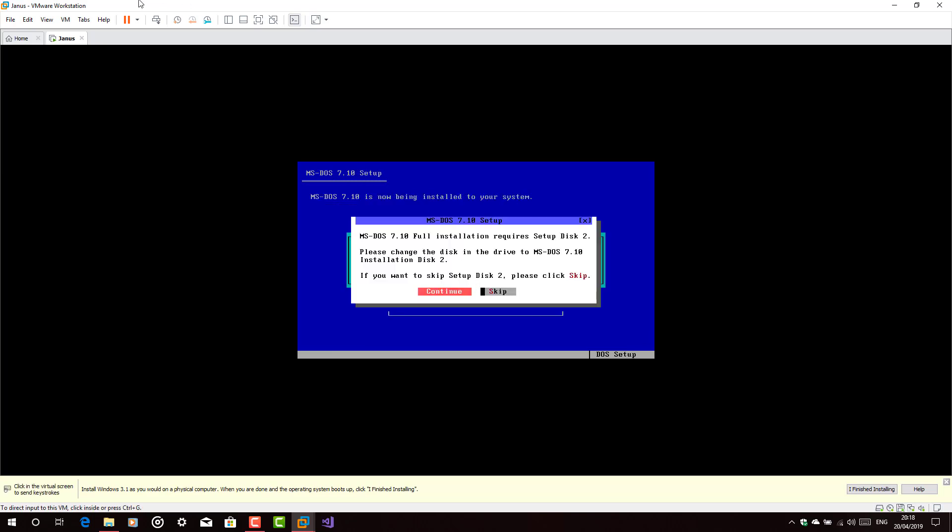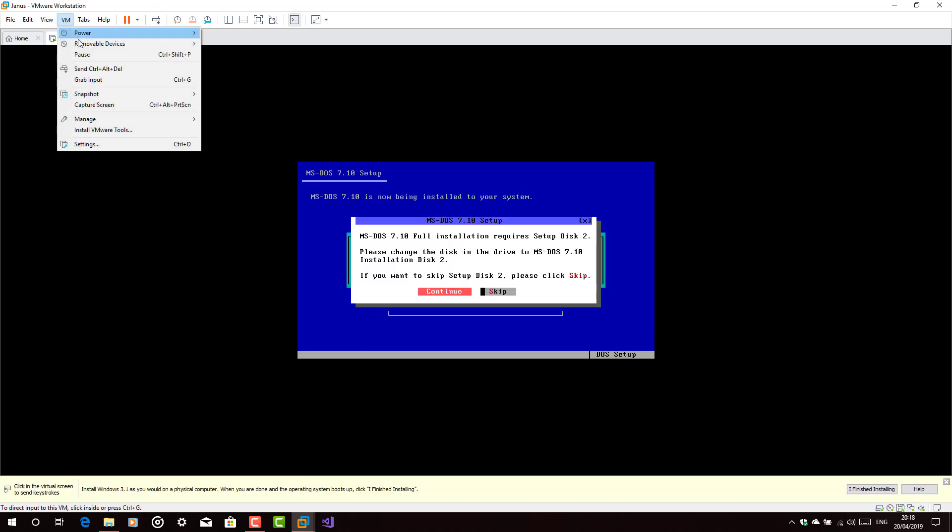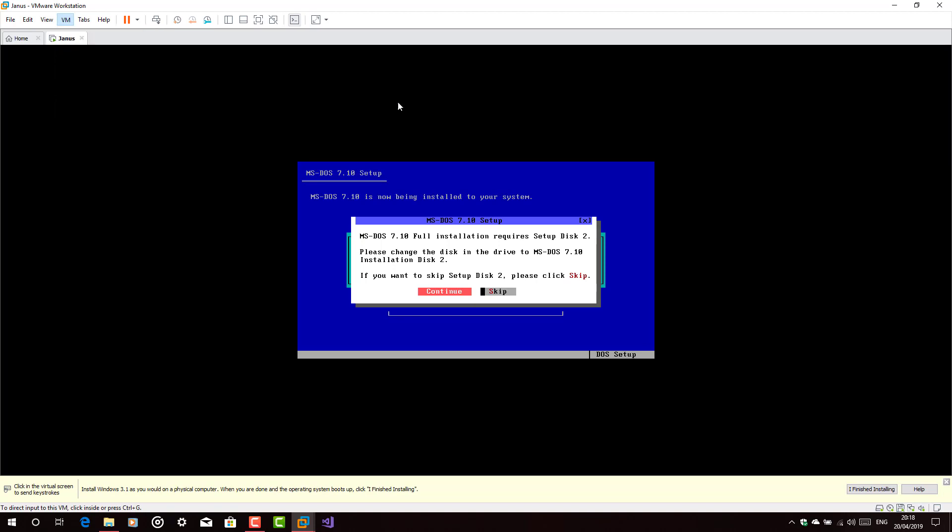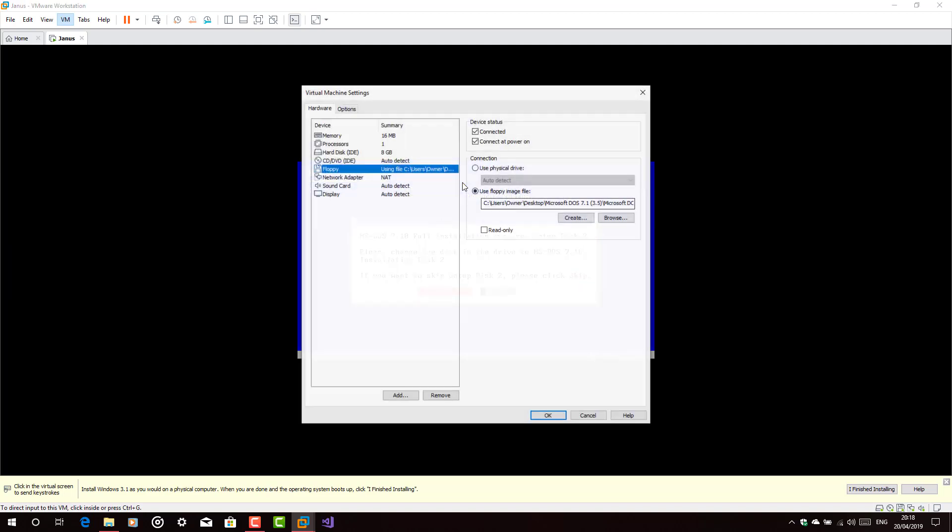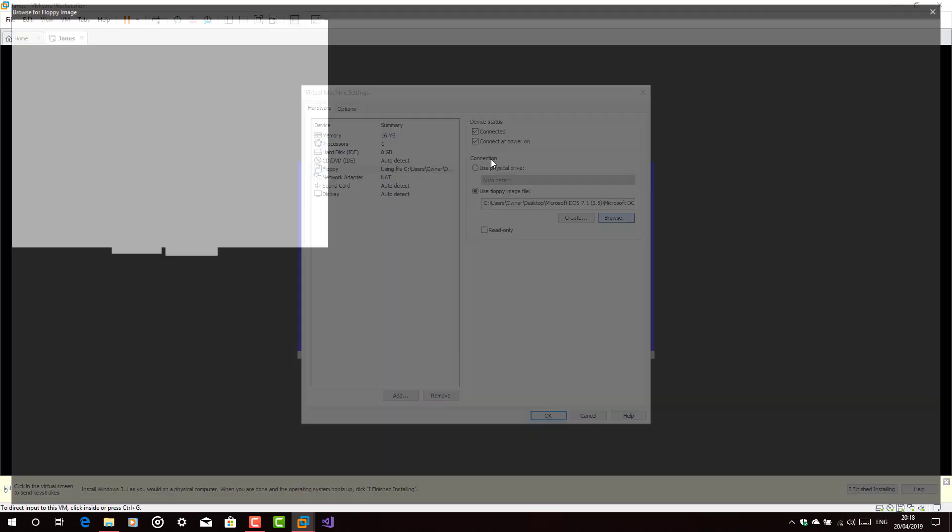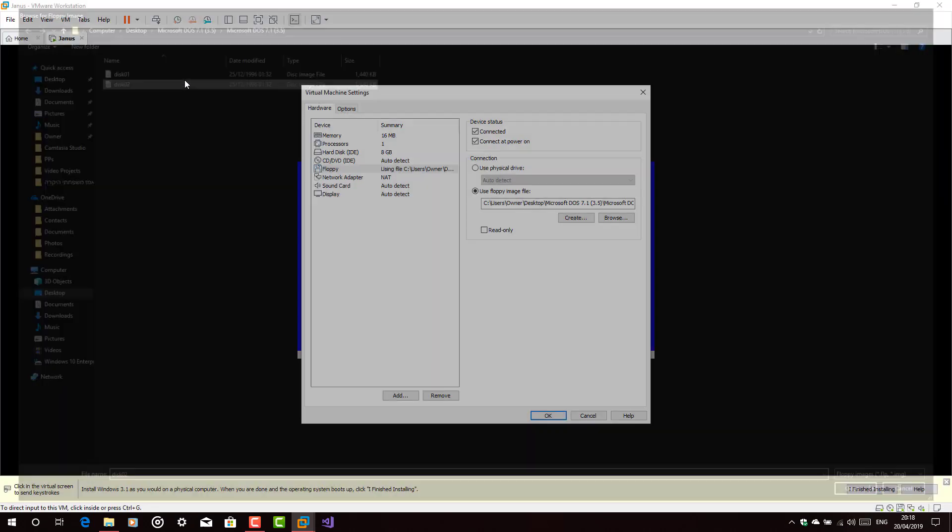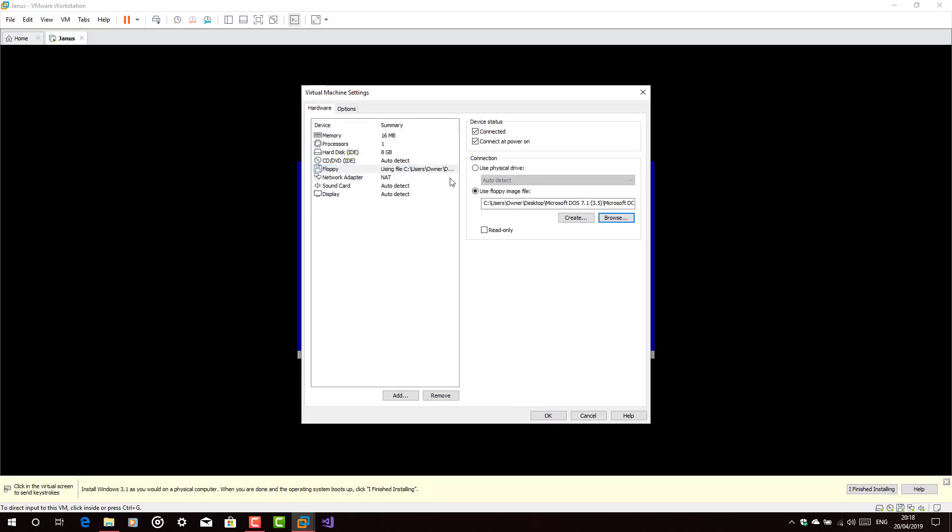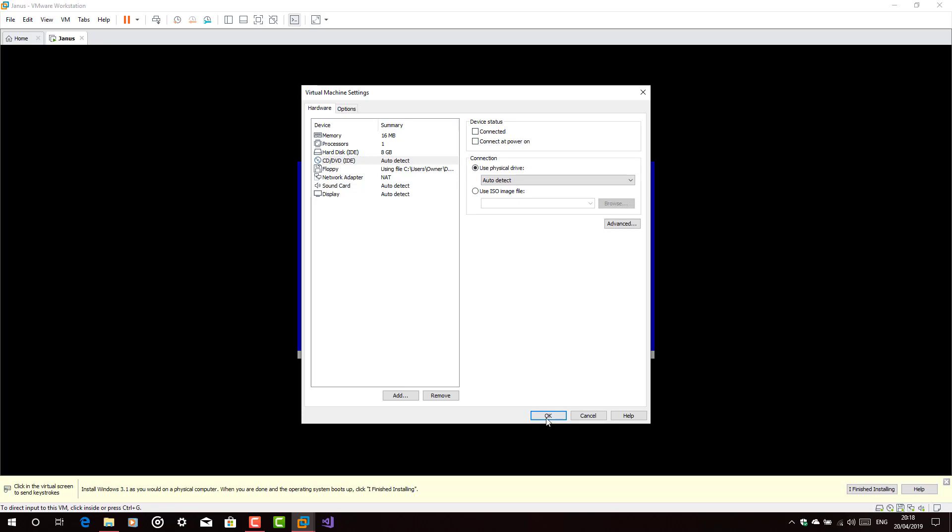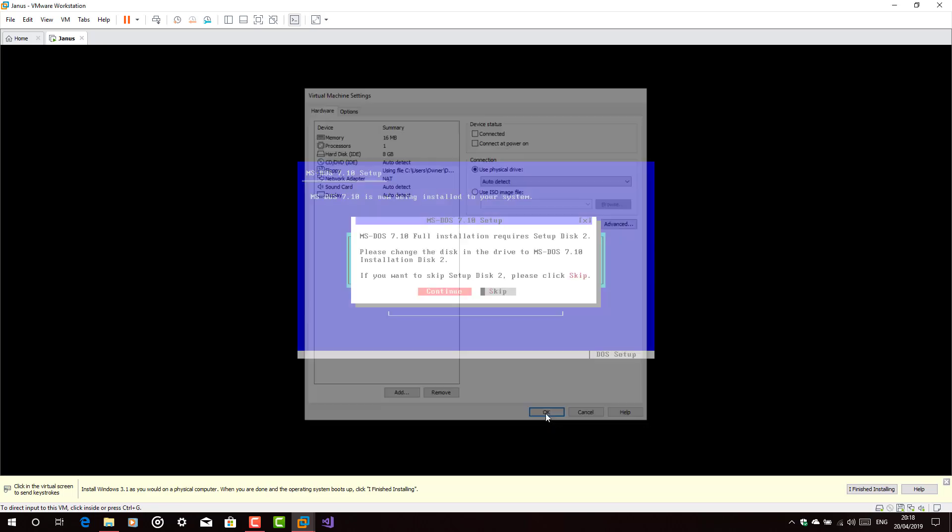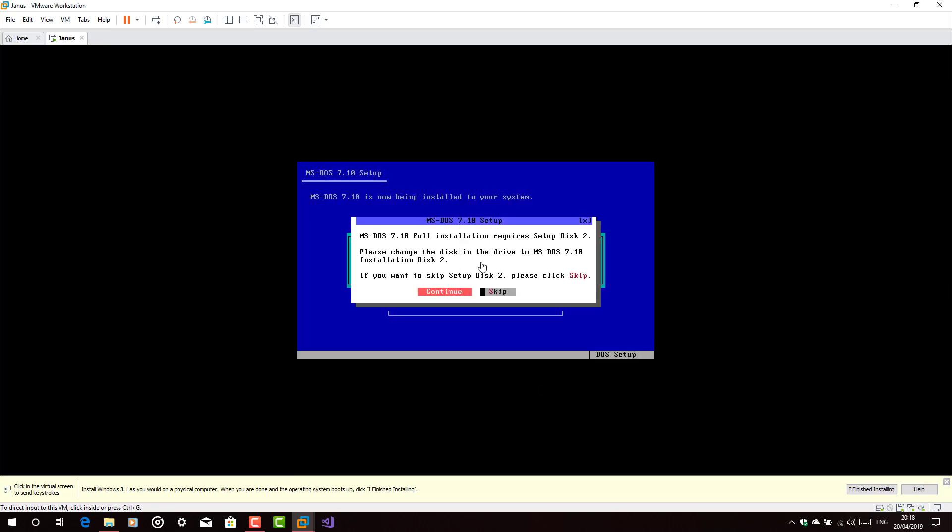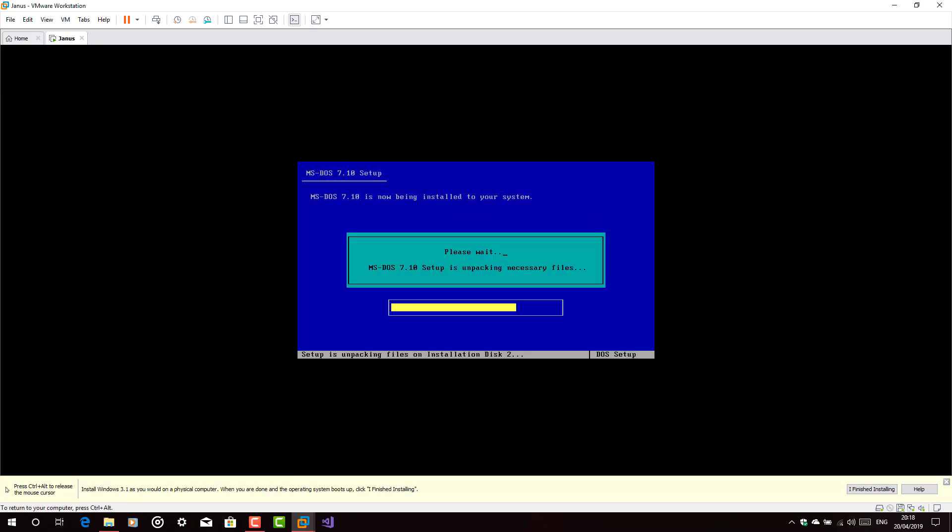Now, insert disk 2. Go there. Go to settings of the floppy drive. Click Browse. Choose disk 2. And do not forget to disconnect the CD drive because we're not going to ever use it here.